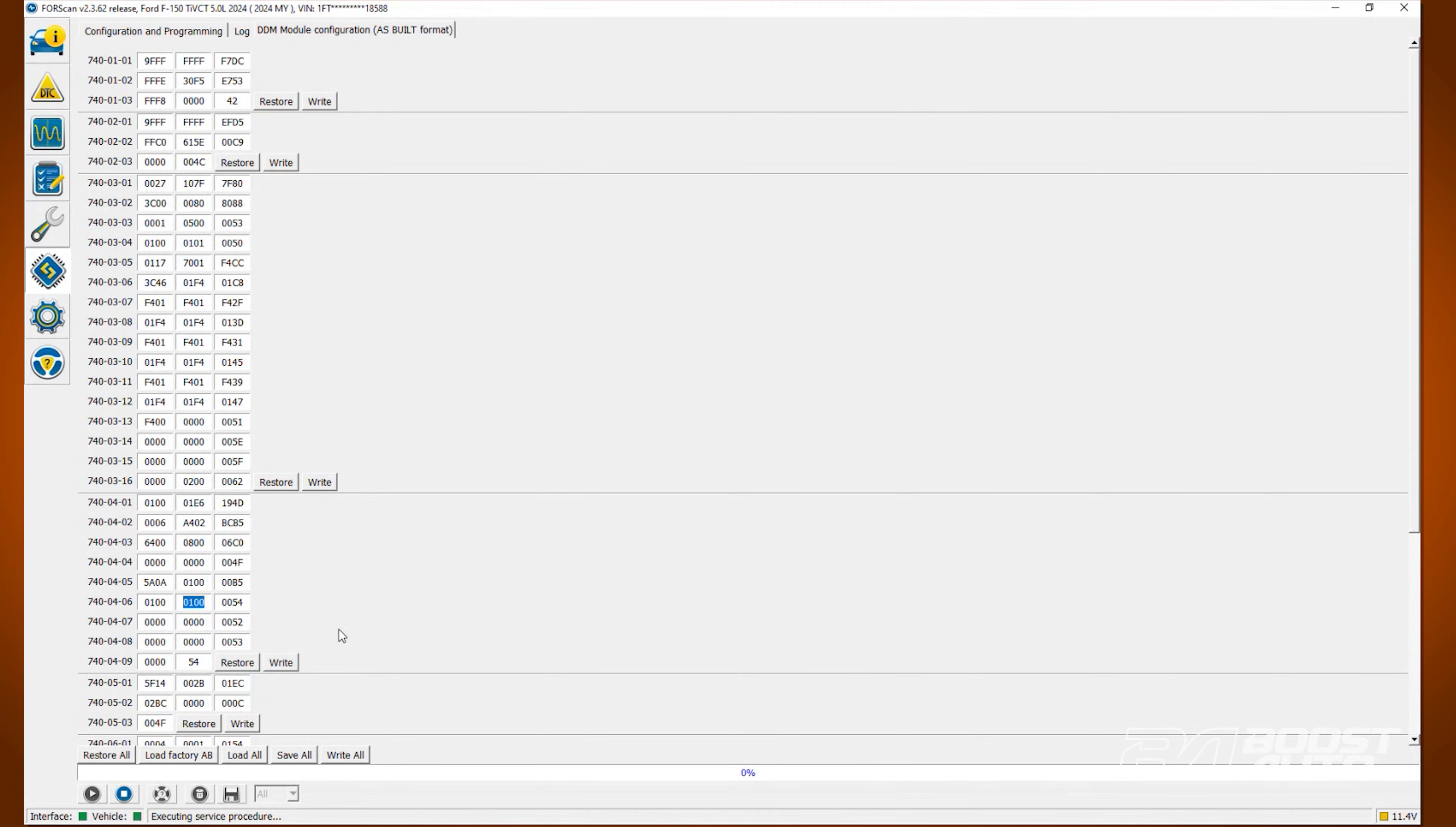For the puddle light, locate line 740-04-07. Change the second value in the first box to a 3.